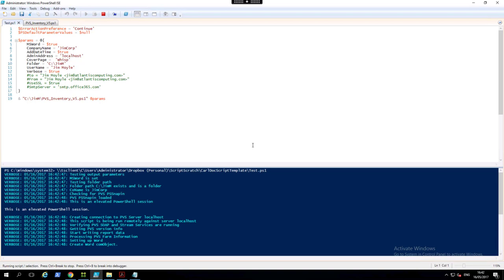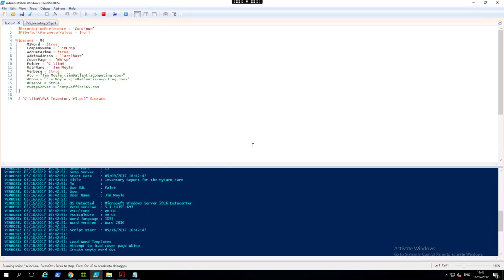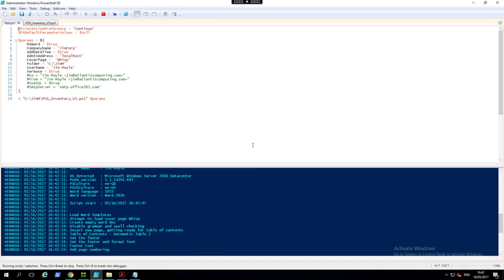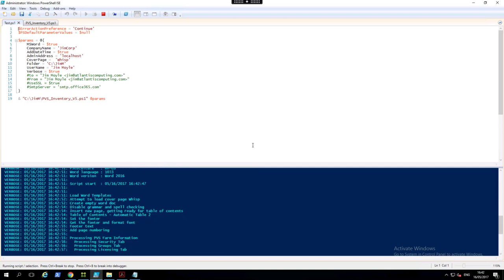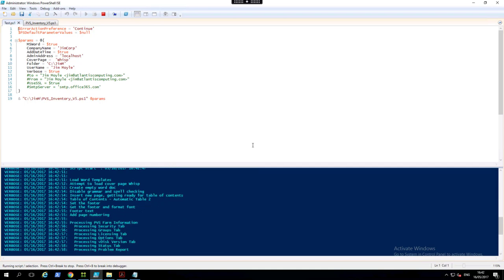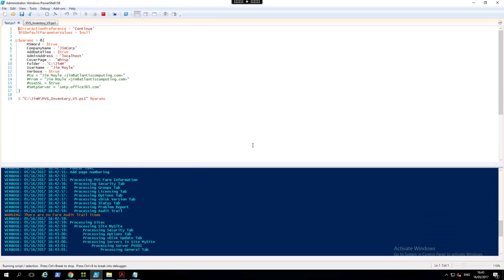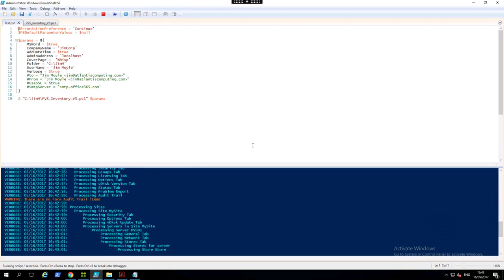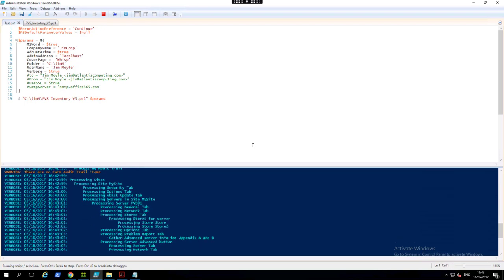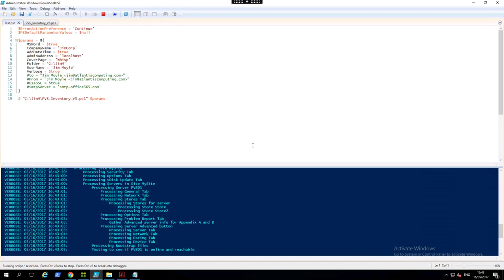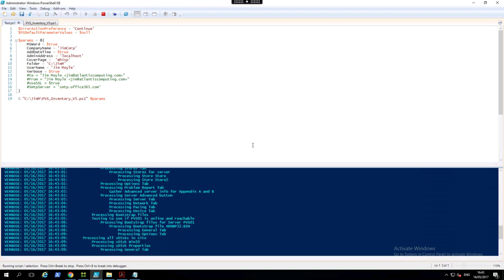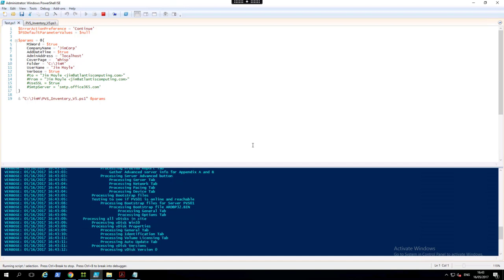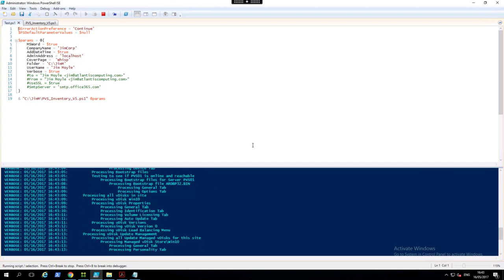Carl also will do a digitally signed script so that if you have trouble running external scripts inside your organization, then you can get a code signed version as well. All of this stuff is available for free from Carl's website and you can use it as you like.